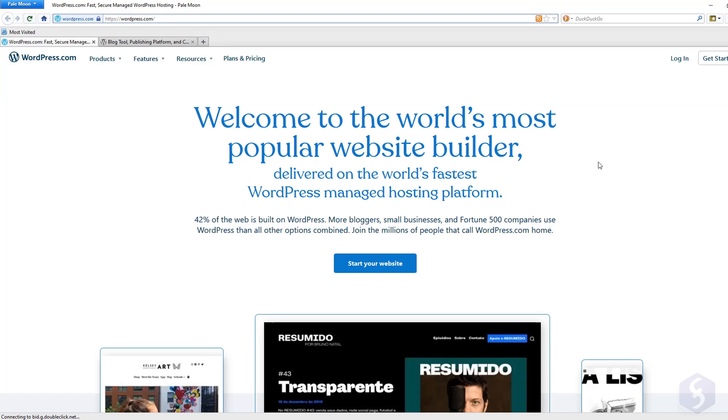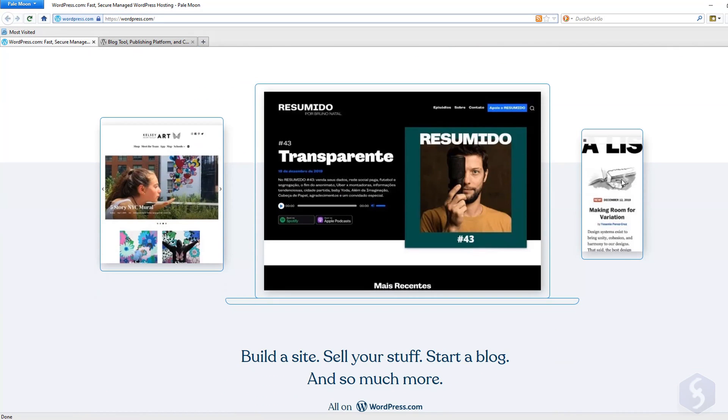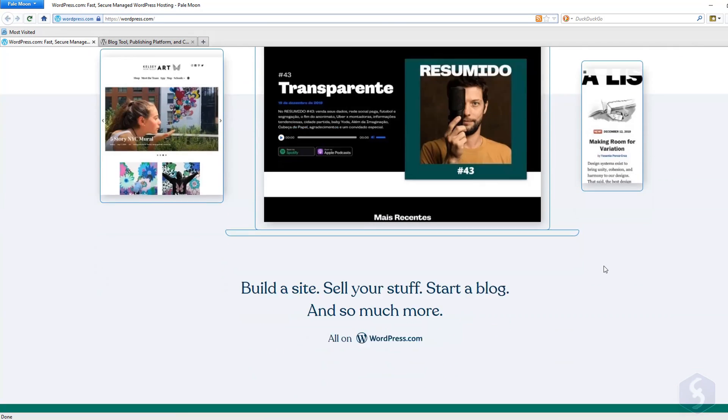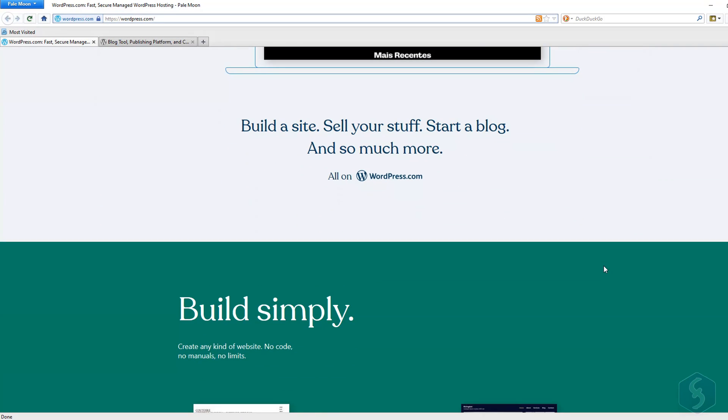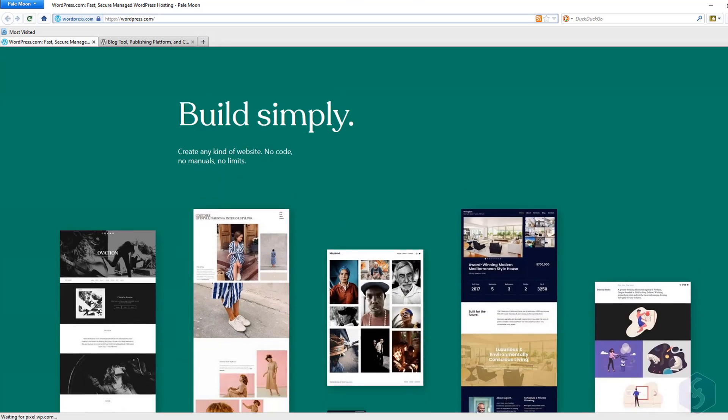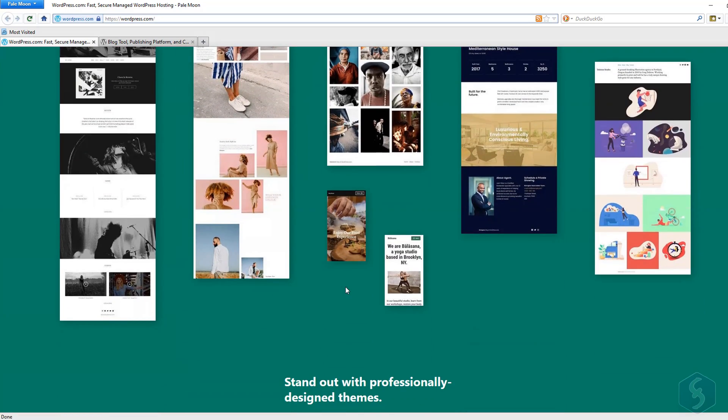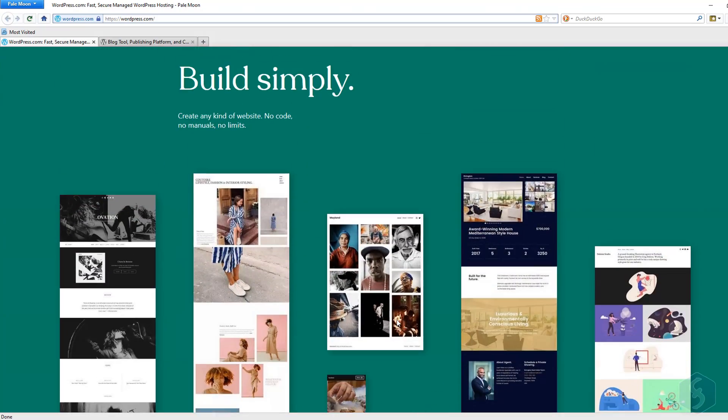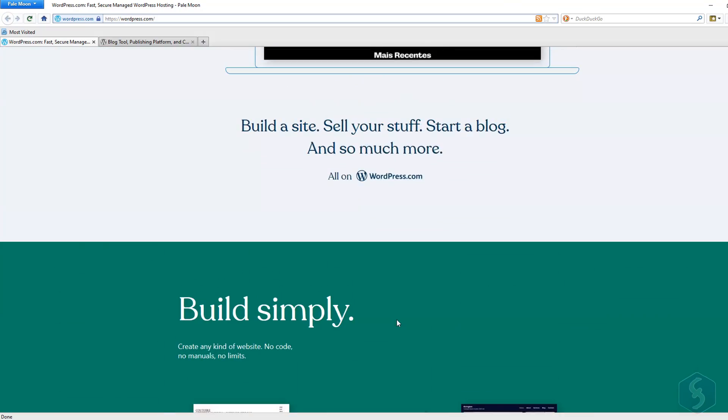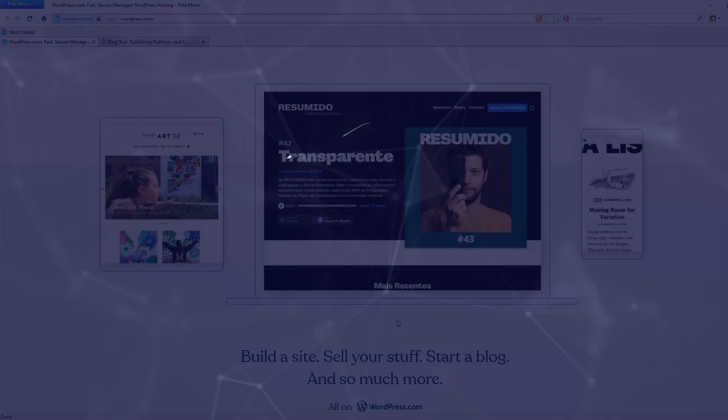Welcome to this tutorial on how to use WordPress 2022. In just 15 minutes, we are going to see how to build a complete and online website from zero, even if this is your first time.